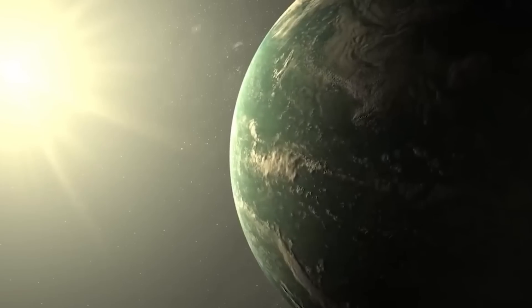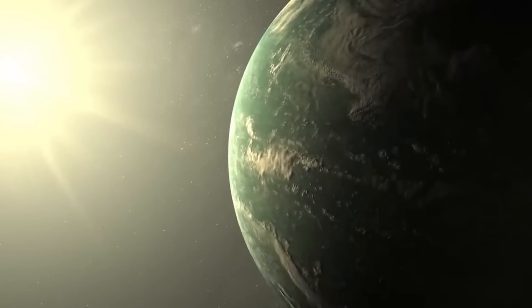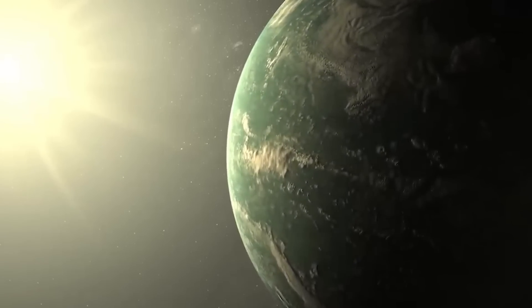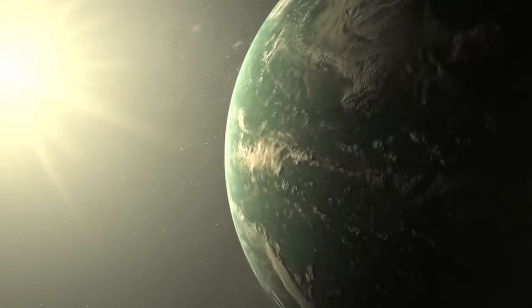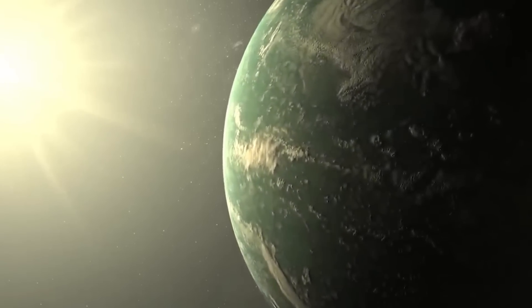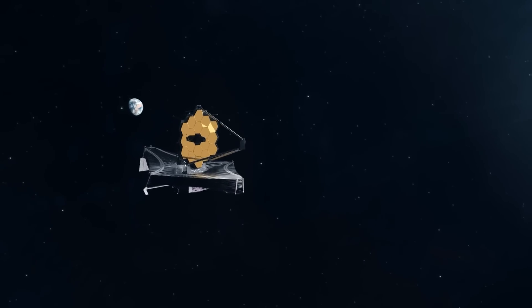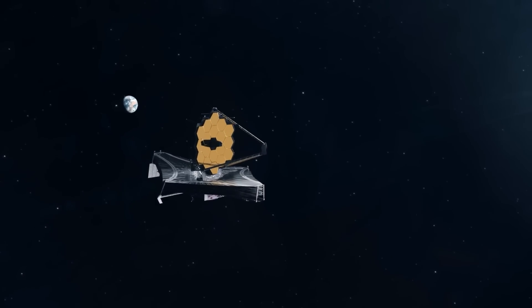Prepare to be amazed as we uncover the hidden secrets of Proxima Centauri B through the lens of our state-of-the-art observatory.